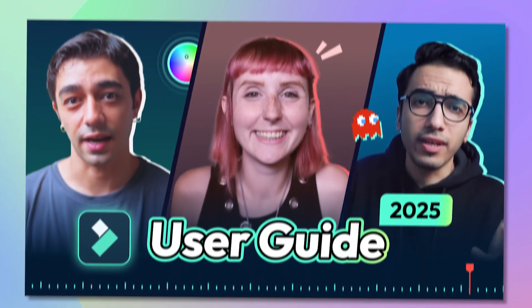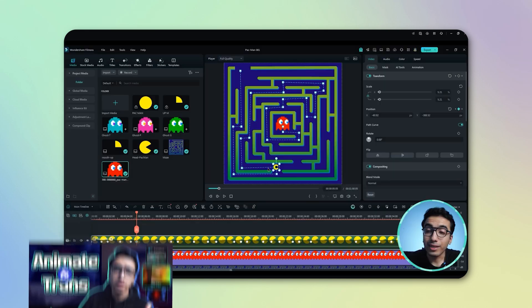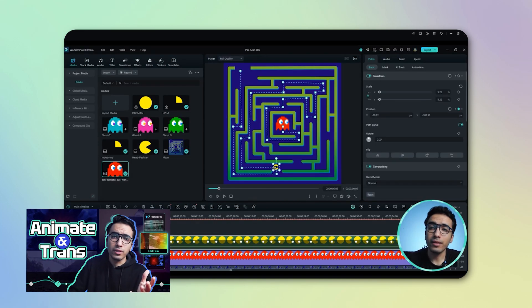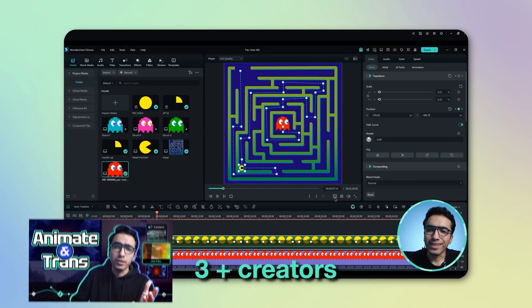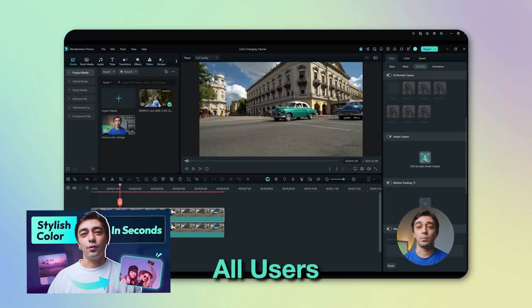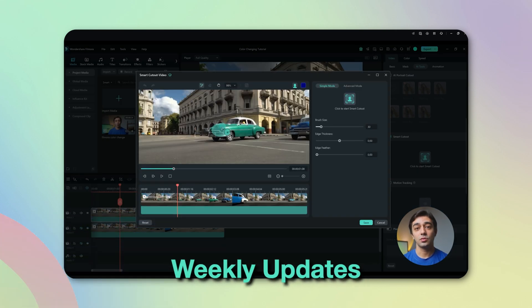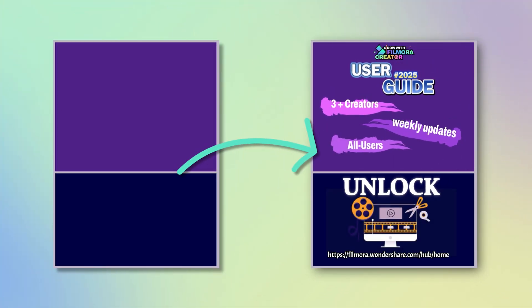Different text can make your visuals better, like creating a poster. I will use various kinds of text to make the poster with a great visual for a user guide series. This will be a complete series of tutorials, including all about editing. It will include three creators, useful for all users, and weekly updates.